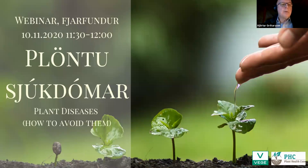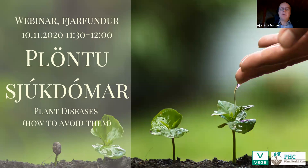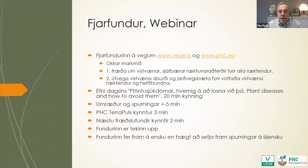Good morning, everybody. Welcome to this webinar. It will be a 30-minute webinar. My Icelandic is really bad, so Jörte, please tell me what's on this slide.